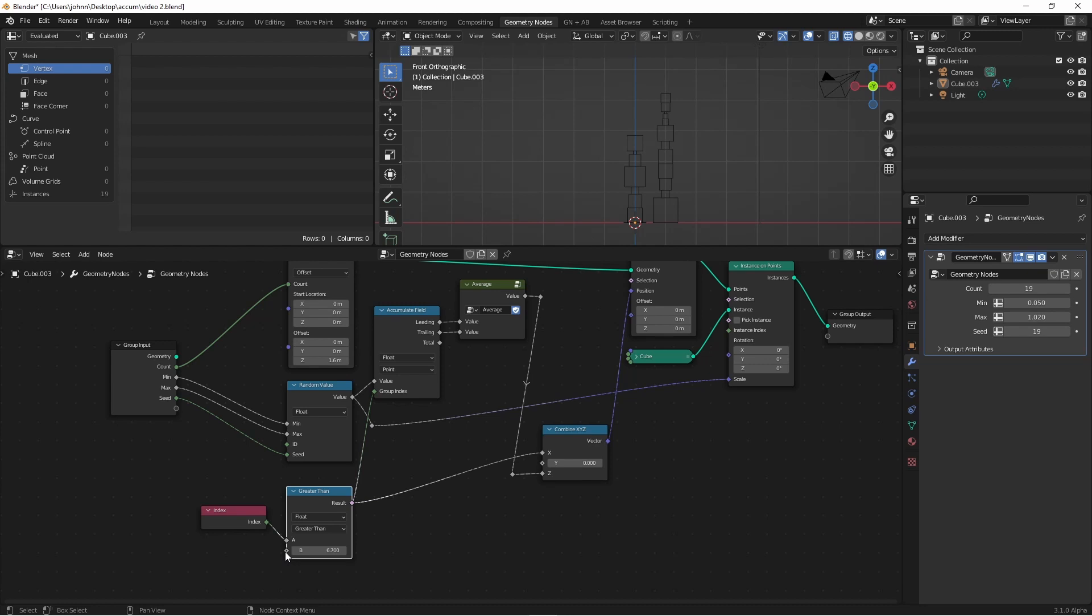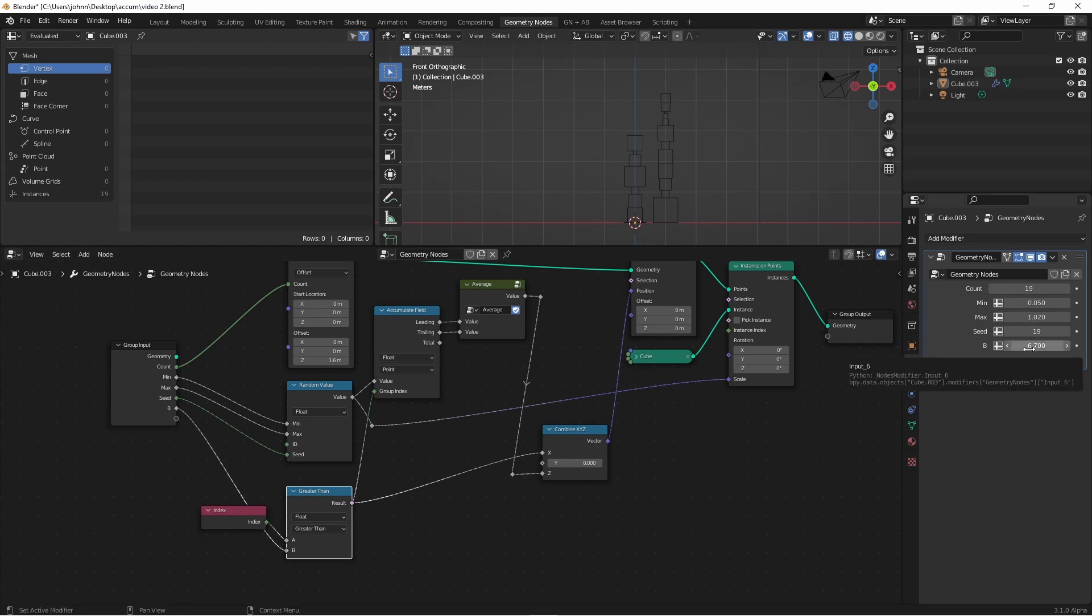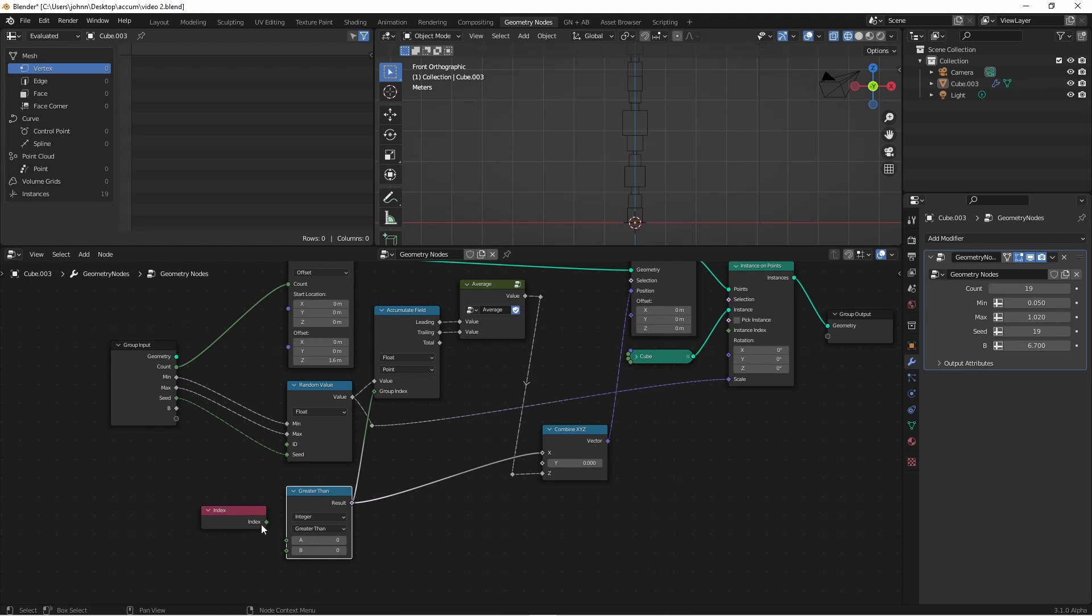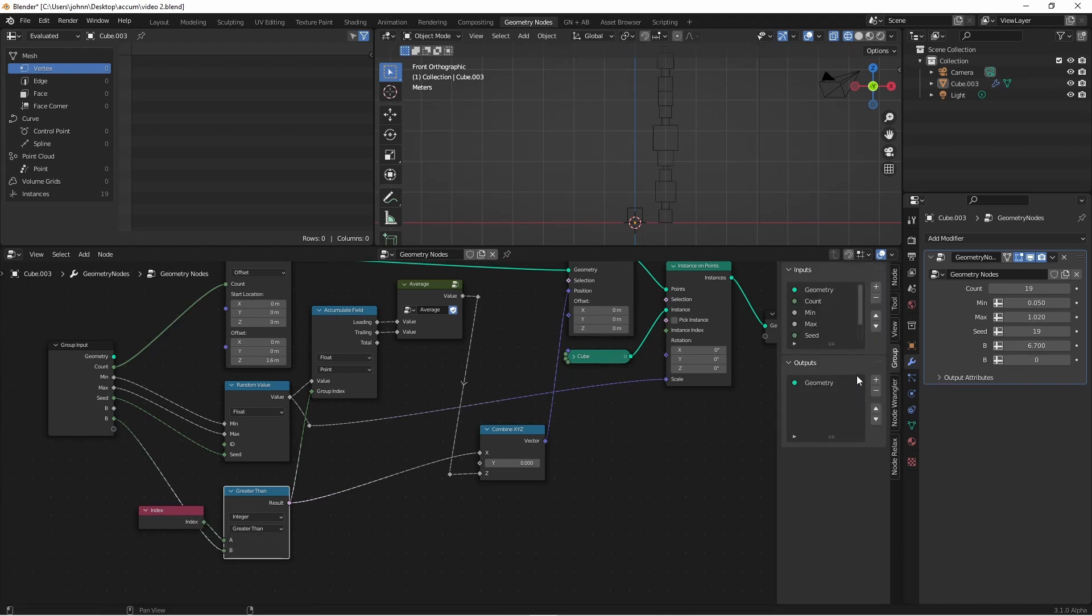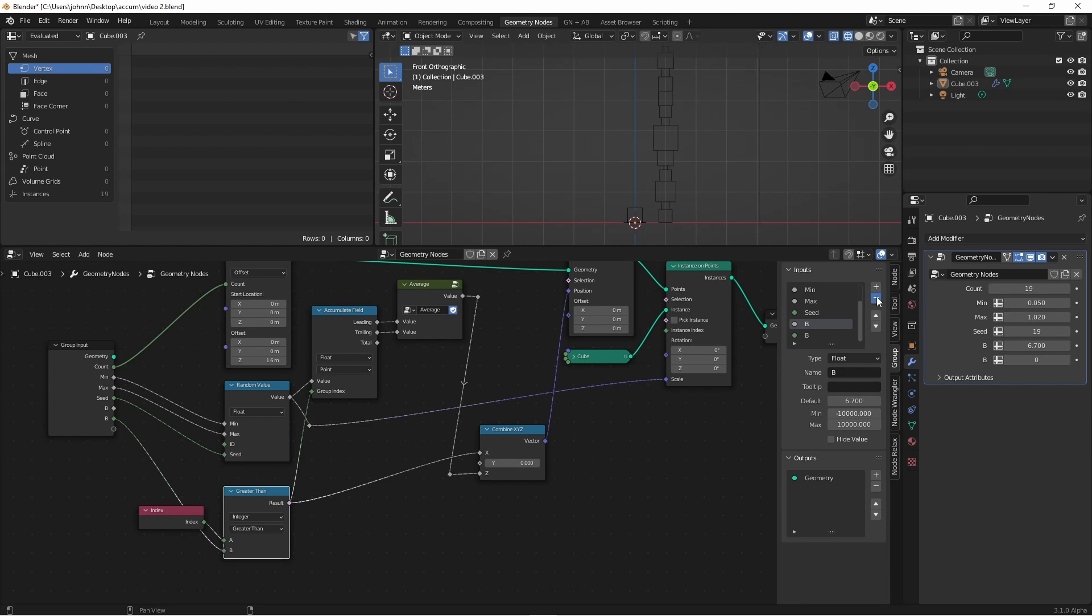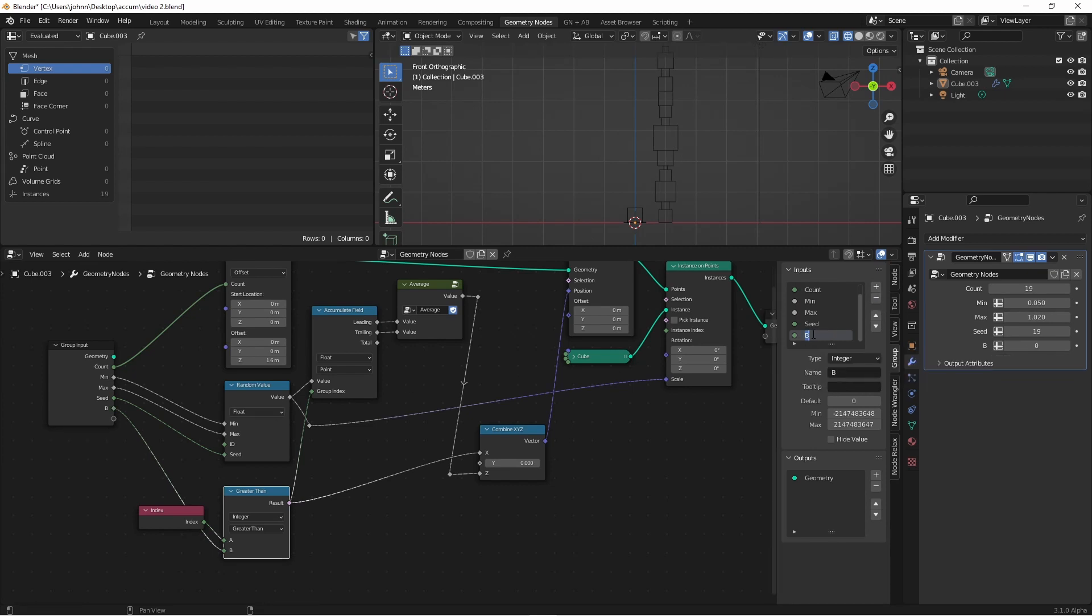I could drag this socket to my group input. You'll notice this is coming through as a float value, and our indexes are integers. It would be a good idea to remove this line, change this mode to integer, and reconnect these. I'll go into my N panel, get rid of this first B value, and rename it to Split.